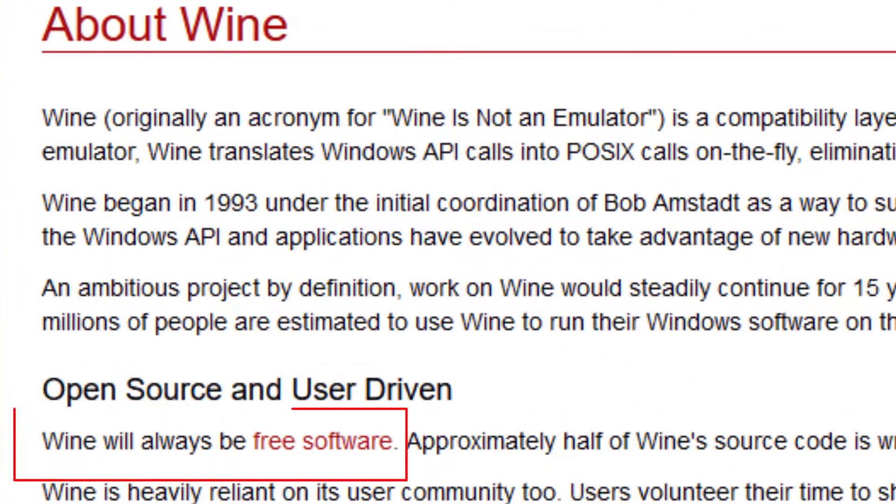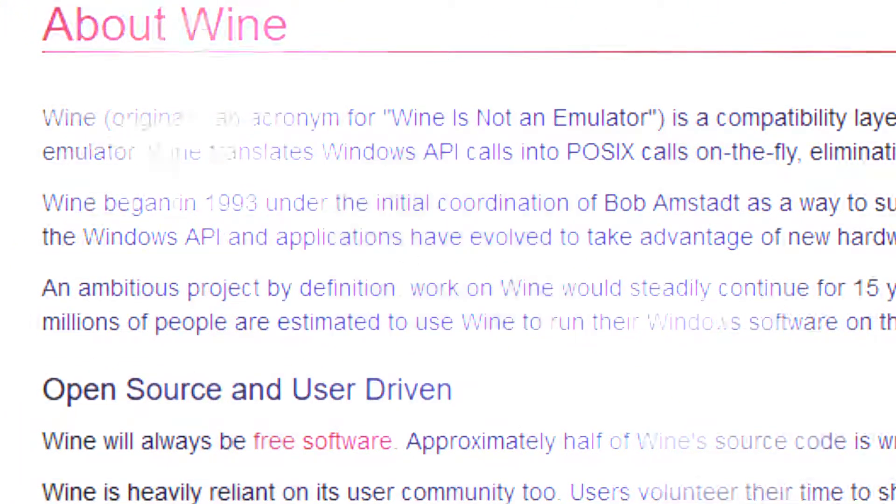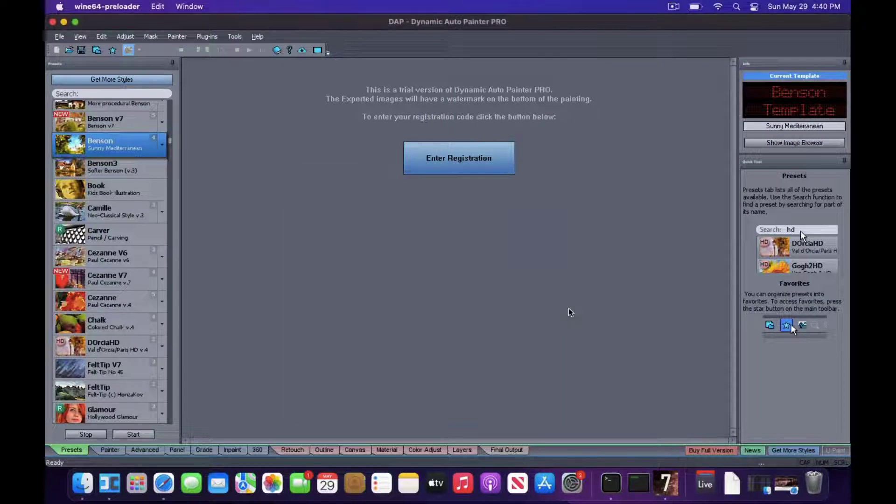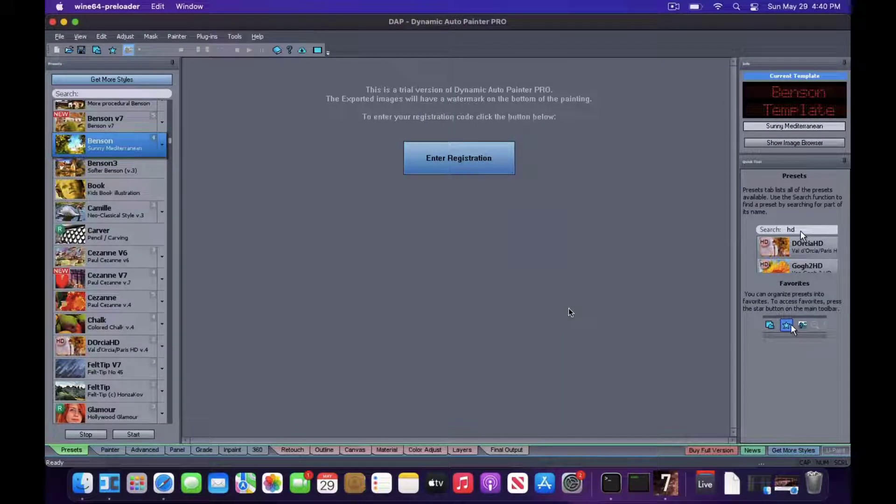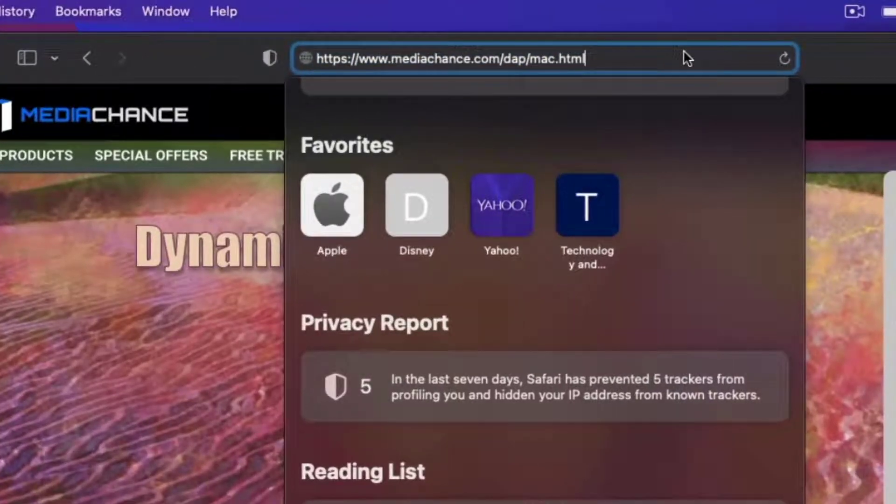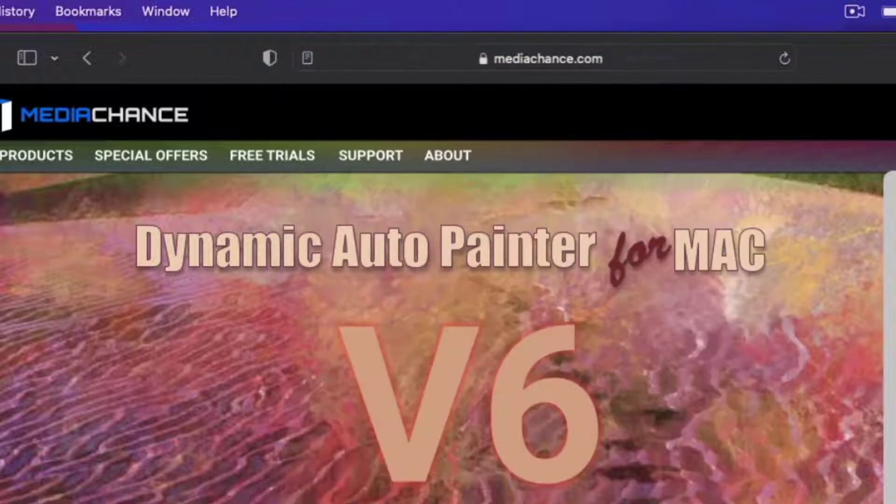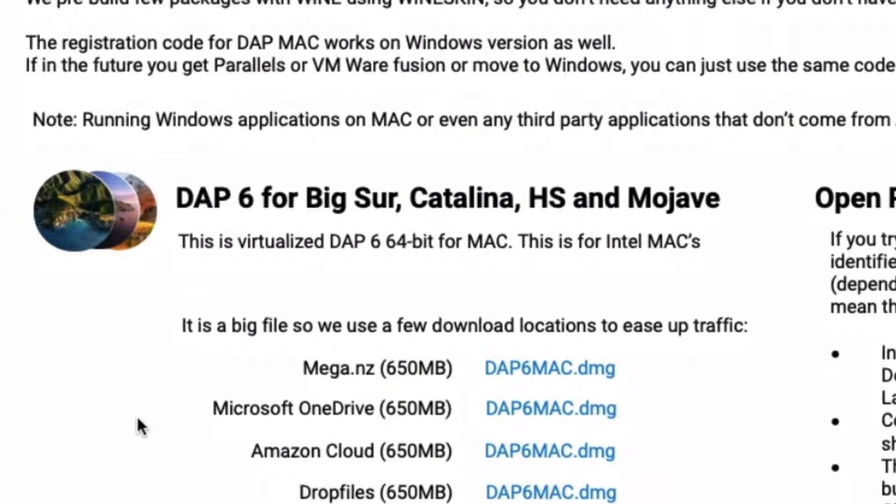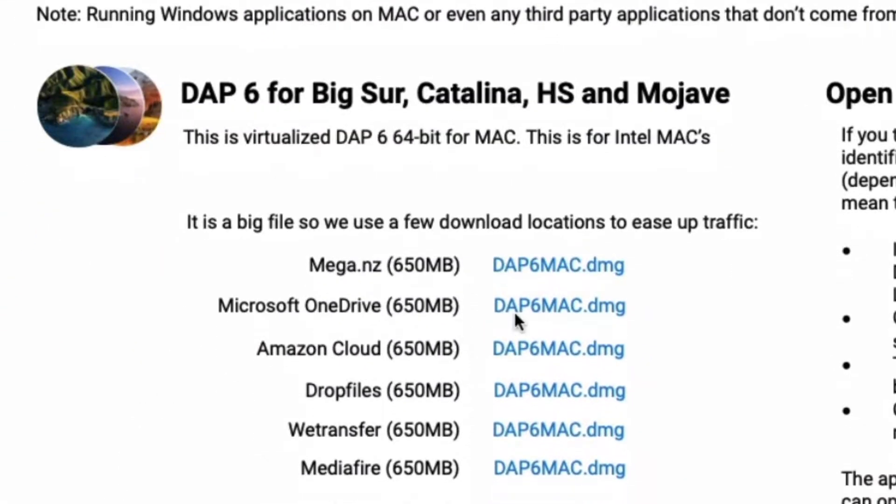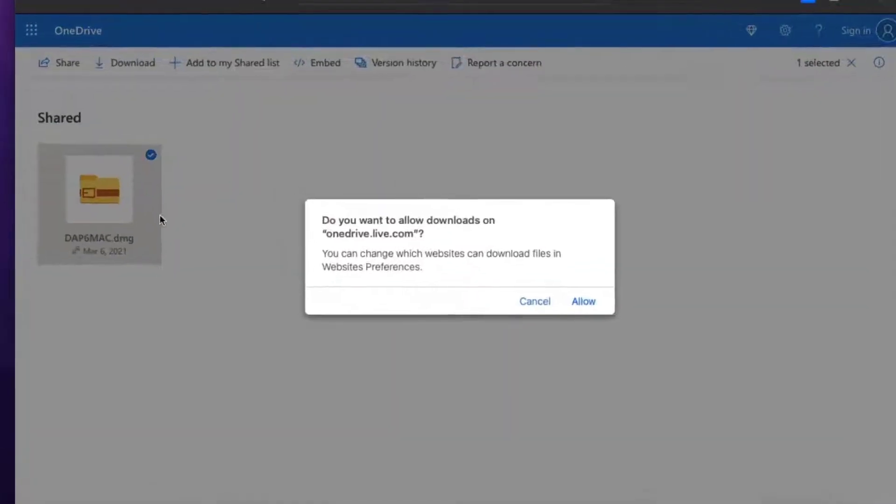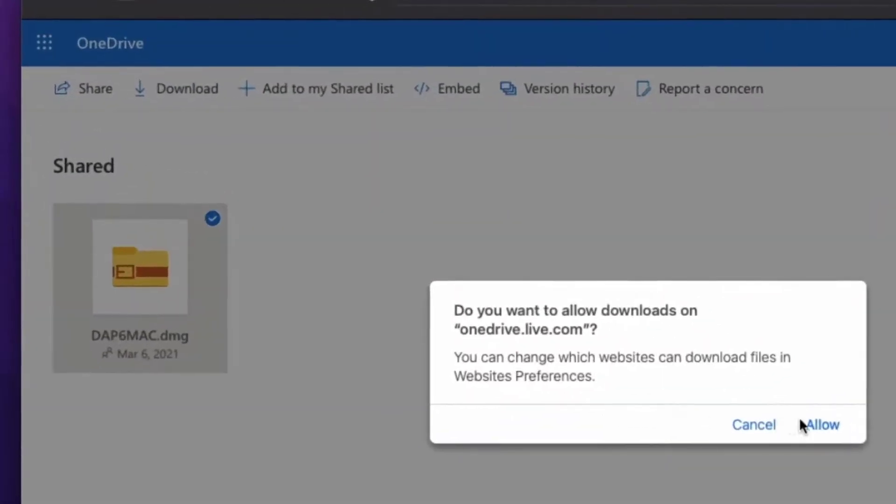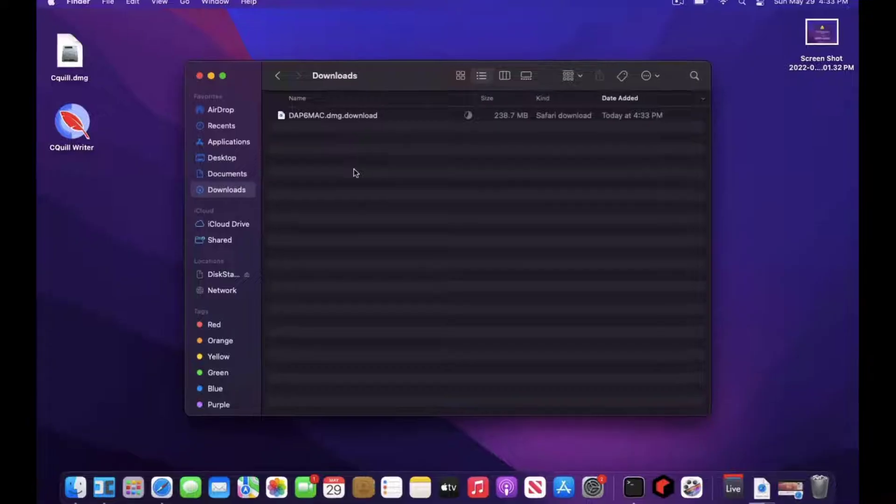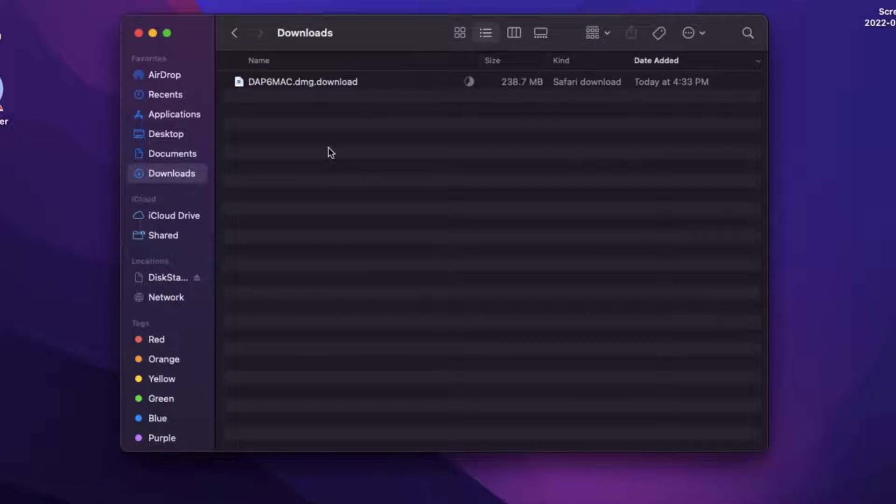Downloading the already prepared wine environment for version 6 is the simplest way to install version 7. Download the DMG file for version 6 from the links provided. It is a big file. It will take some time.